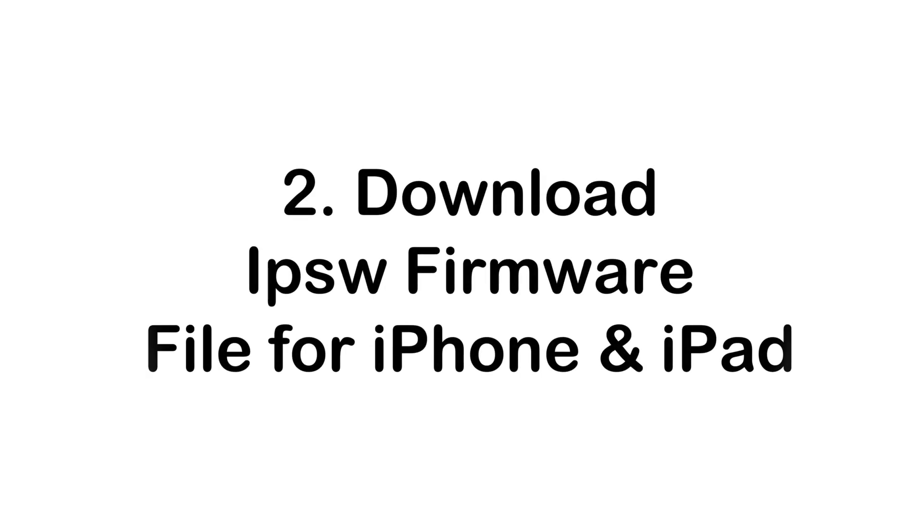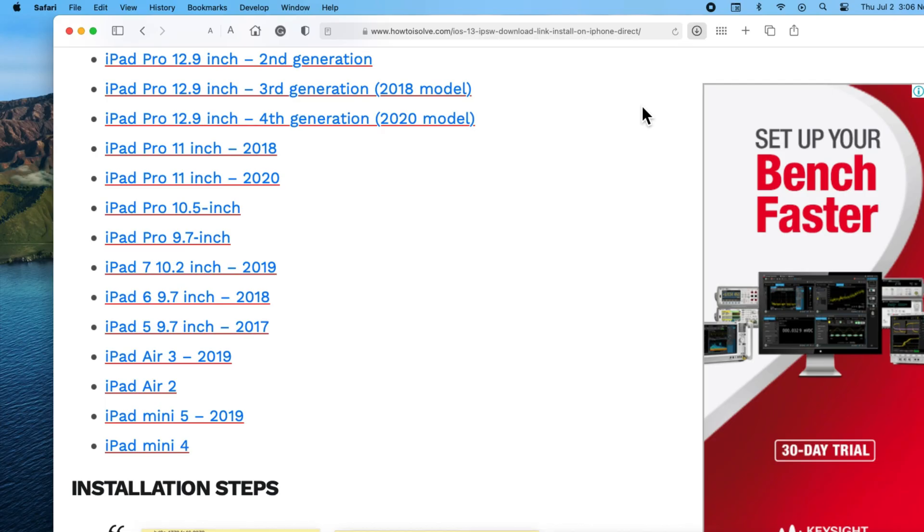Now you have the latest final version of IPSW file for iOS 13. You can download an IPSW file for your Apple device according to your model from the given source in the video description. The 3 to 4 gigabyte firmware file should be downloaded first to your Mac or PC drive.